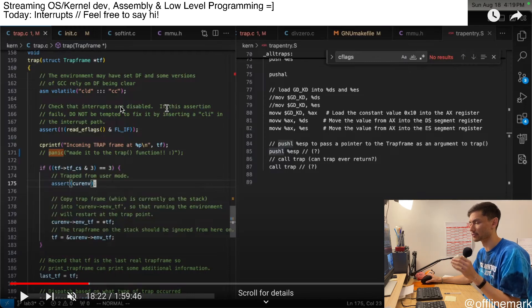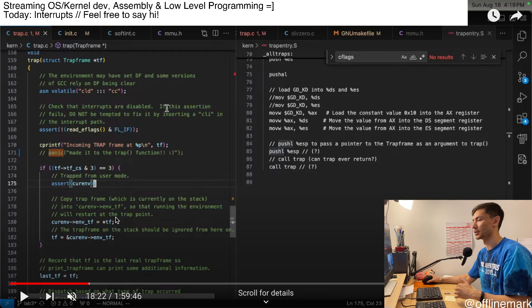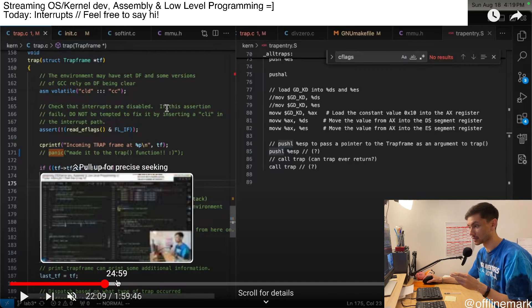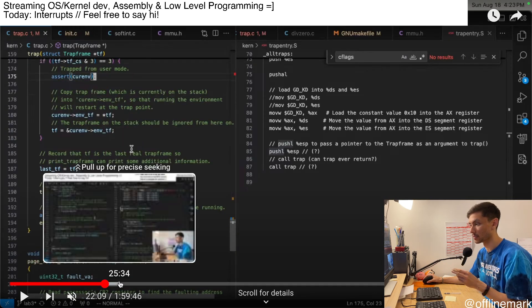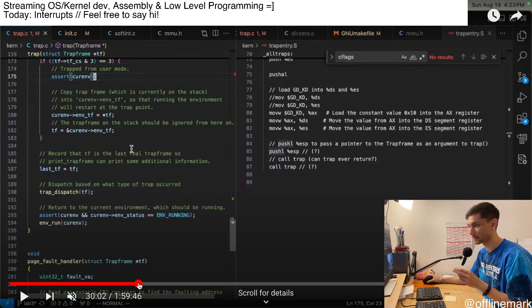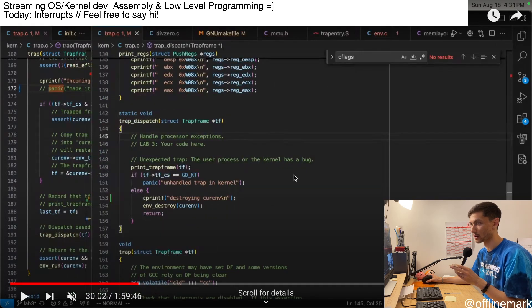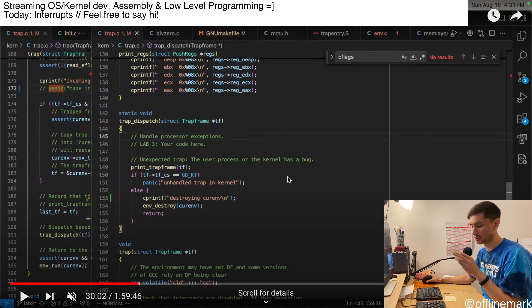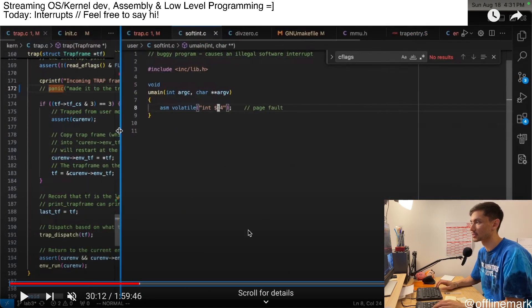Then from there, I'm just kind of reading into the C code of the trap handler to understand it a bit better around the 30 minute mark is where I start looking into this soft int.